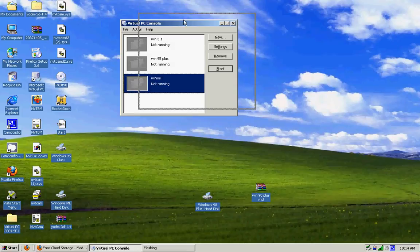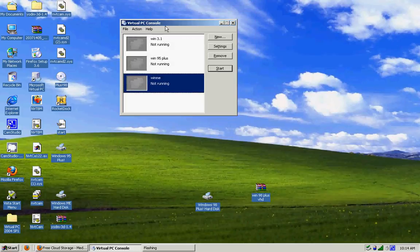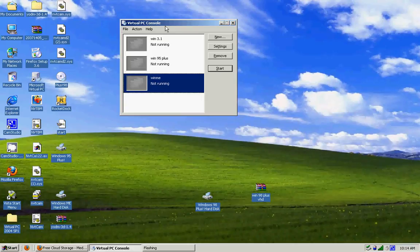Today I'm going to be using Virtual PC 2004 because I'm too lazy to download 2007, but it works exactly the same because I've used both. So they're just a little bit different.